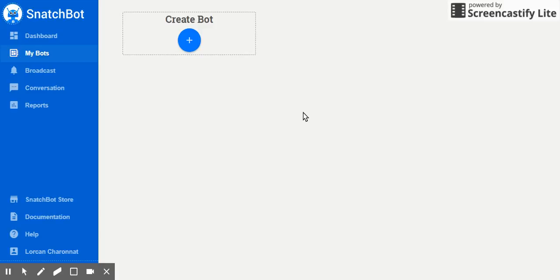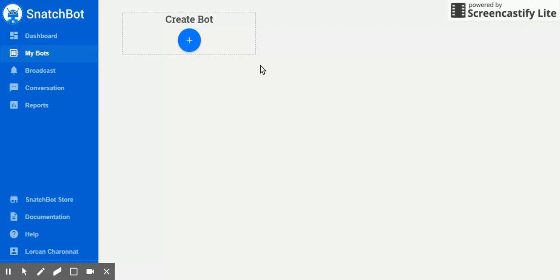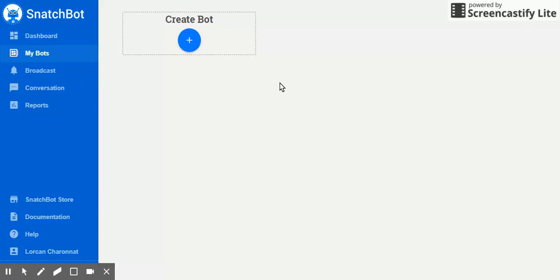Hi everybody, my name is Lorcan and today I'm gonna teach you how to create your very own chatbot using the website snatchbot.me. This platform, which is free, allows you to create very easily a chatbot. We're gonna make a very basic one, just under five minutes. I'll show you how.